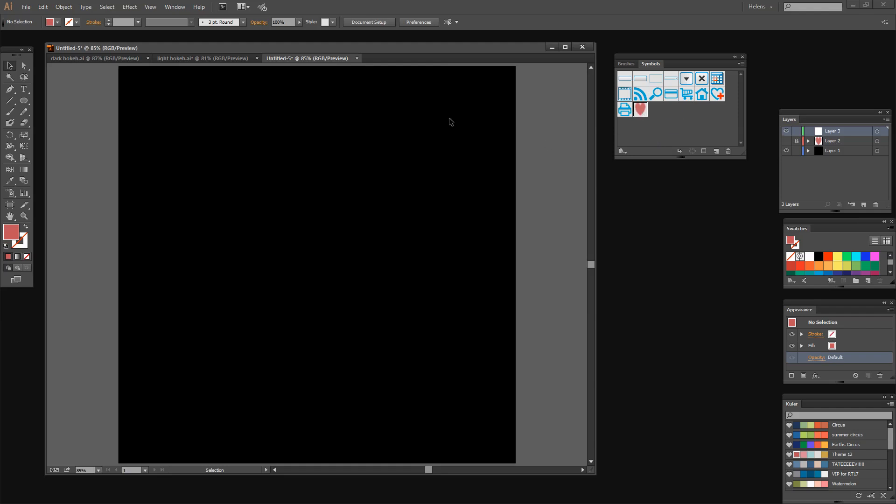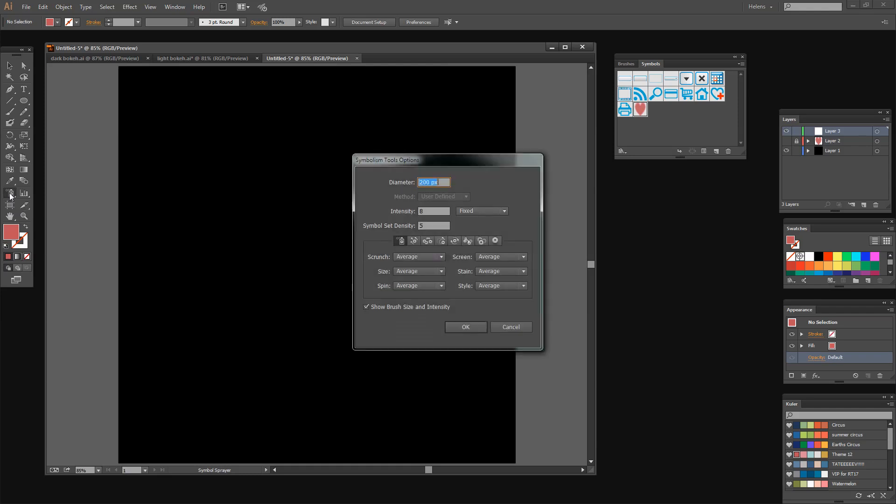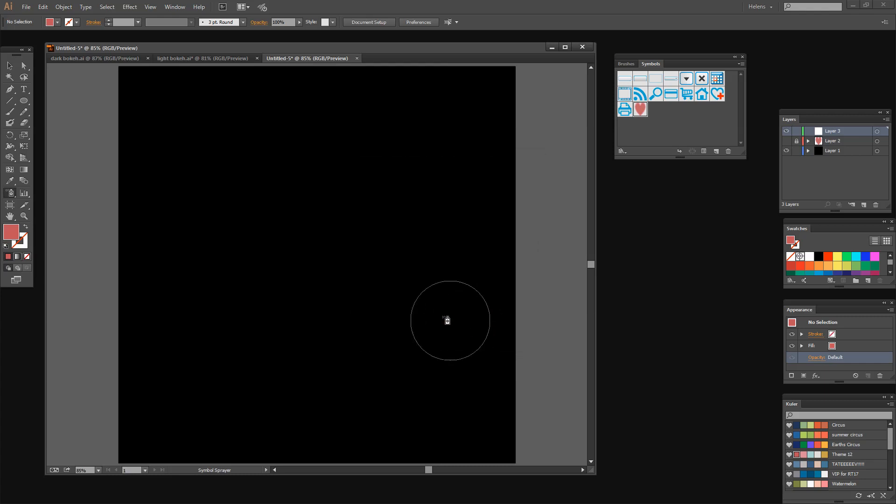With my symbol selected I'm going to click here on the Symbol Sprayer tool and this is going to let me spray my symbol. If you want to see the settings for your Symbol Sprayer tool just double click on the tool. You can see that the diameter of the brush is 200 pixels. The intensity is 8 and that's a pretty good intensity for spraying the thing on and the set density is 5. I'm just going to leave that set as it is right now.